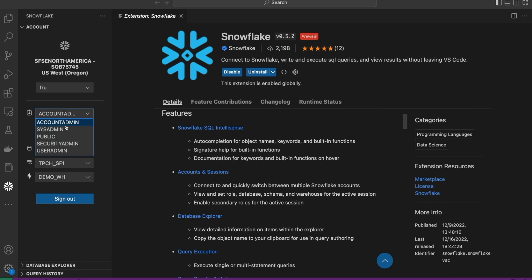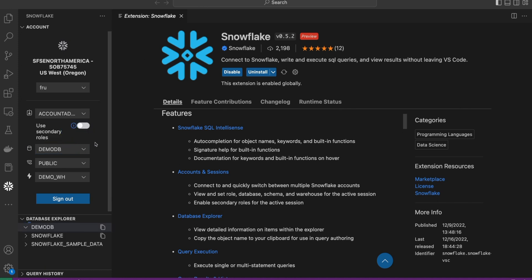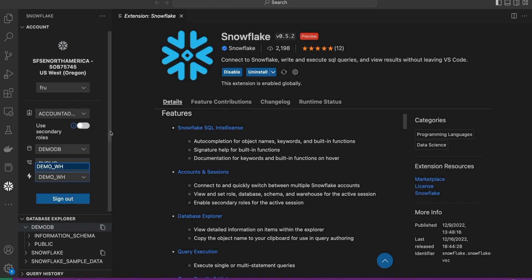Below that is the role. I'm using account admin or we can turn on by toggling on and off use secondary rows. Relevant for folks who use that in their workflow. Next is the database. All the databases this role has access to for this particular principle. We can view all of that along with the schema and the particular warehouse to be used for executing queries.